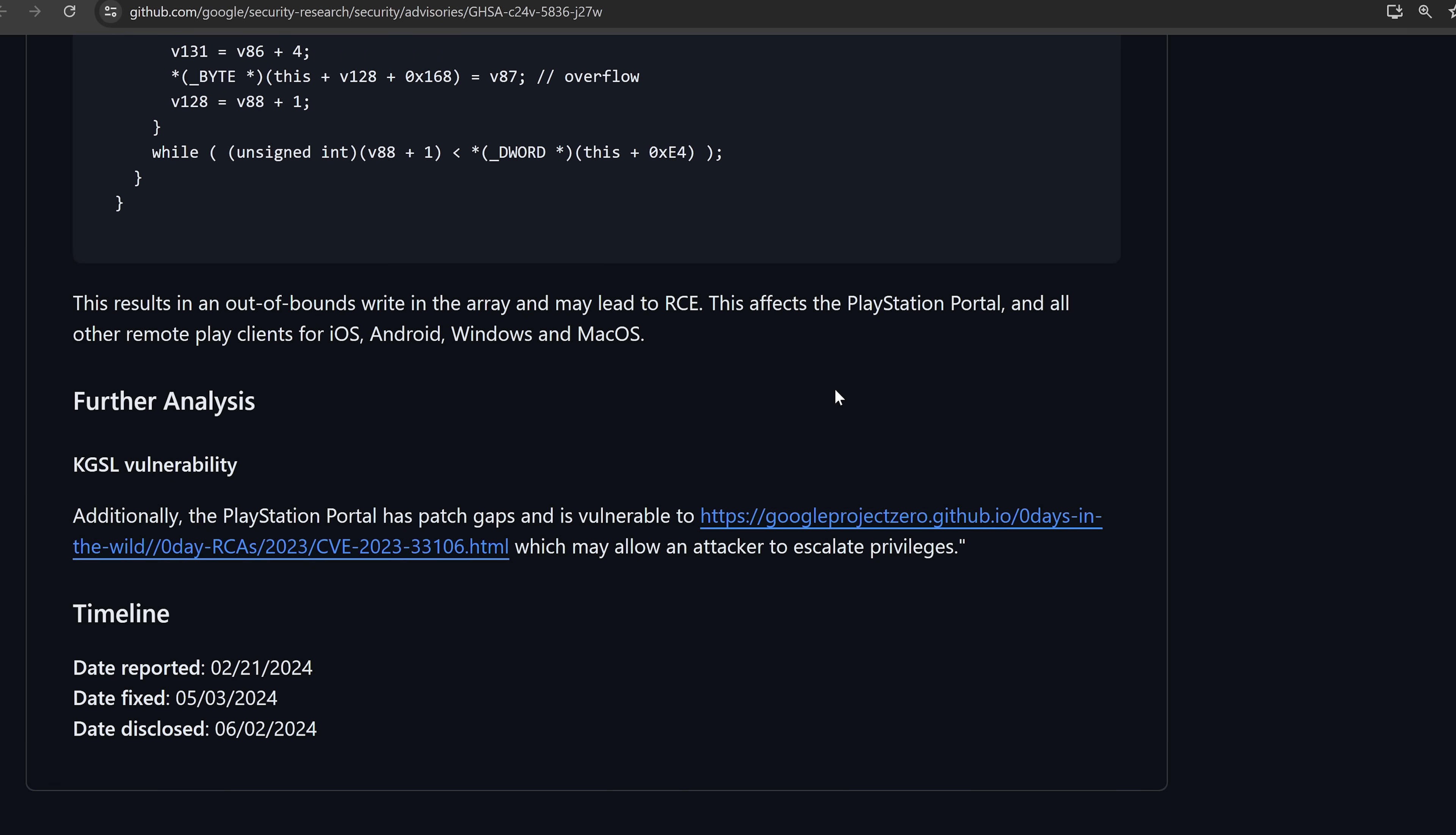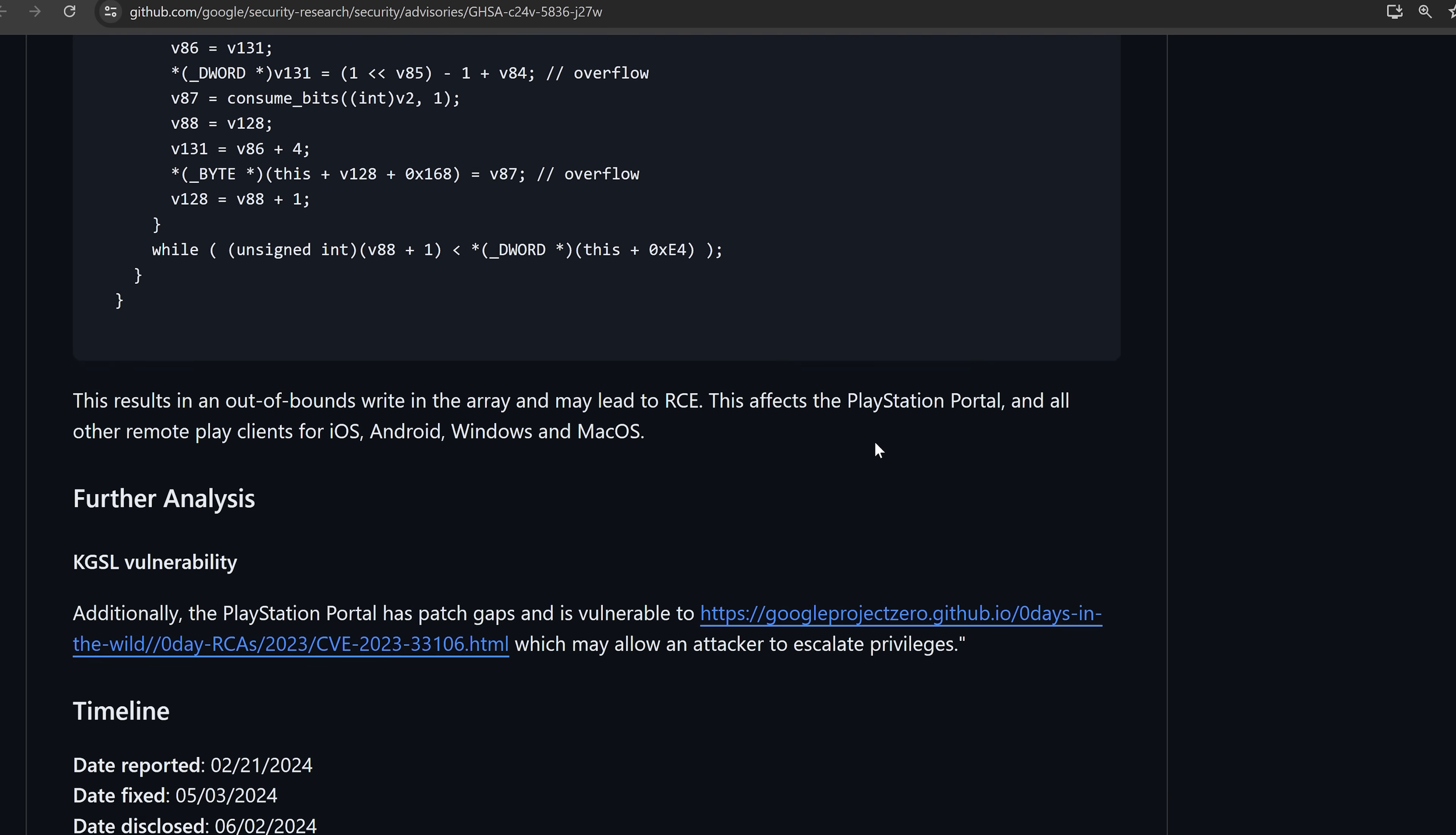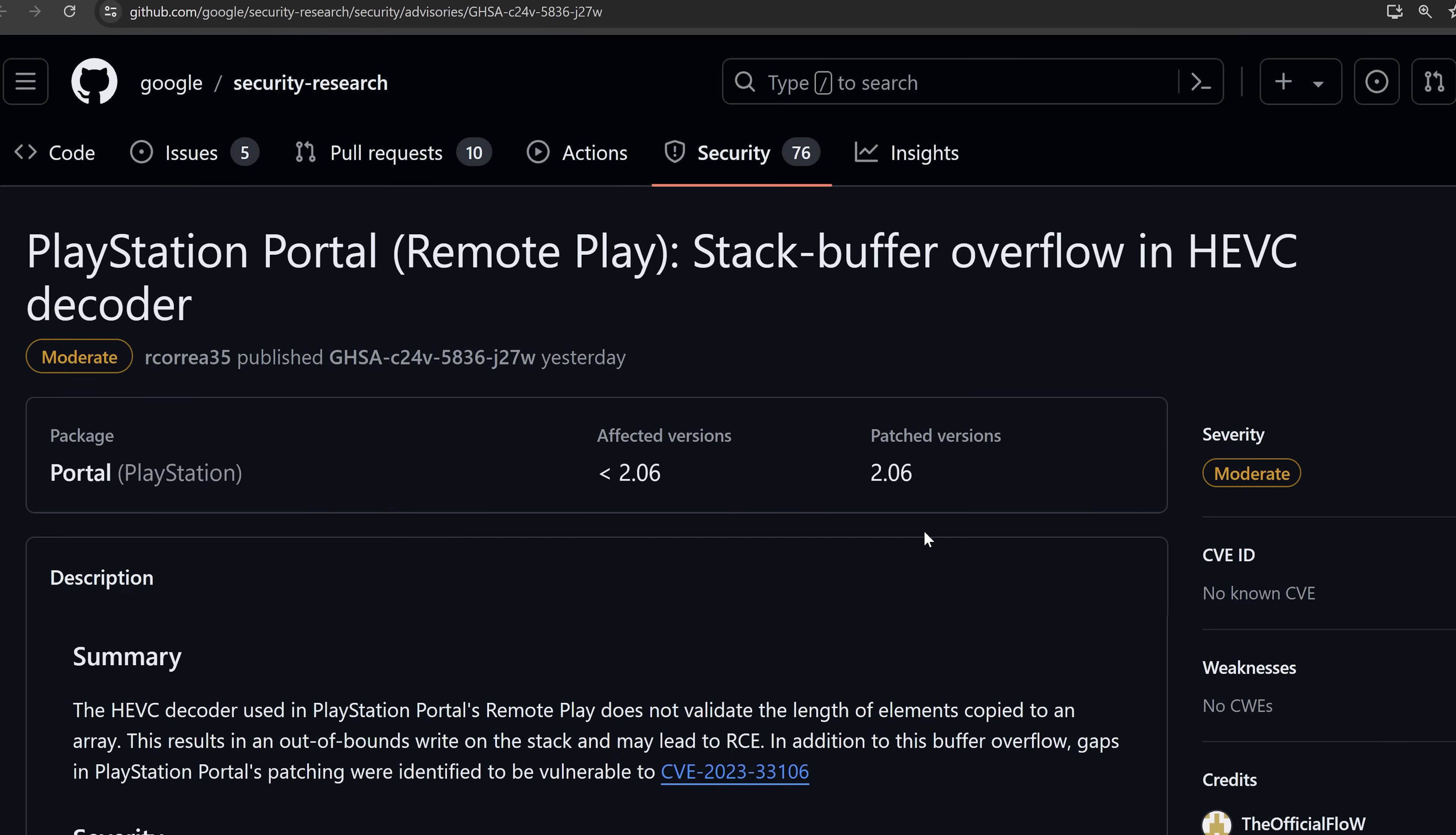So either the flow will release the full thing or some other hacker will take this proof of concept and take it to the next stage to be able to execute arbitrary code and perhaps get other emulators and stuff running natively on the PlayStation Portal. We finally have the proof of concept released for the PlayStation Portal hack.